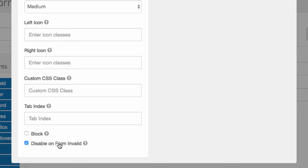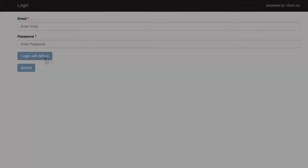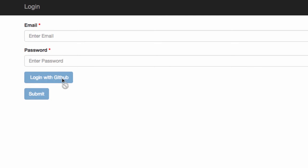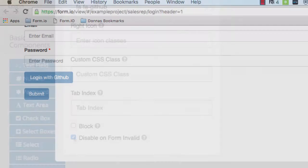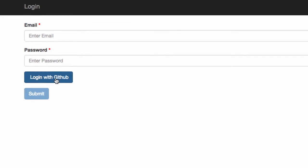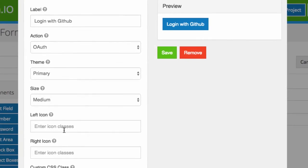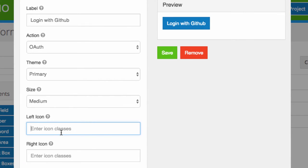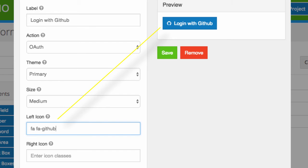We need to uncheck the Disable on Form Invalid box. This will cause the button to be clicked regardless if required fields have not been filled out, since users logging in with OAuth will leave the email and password fields blank. FormIO utilizes Bootstrap UI which supports numerous icon libraries. Simply add the icon class and name to either the left or right side of your button.